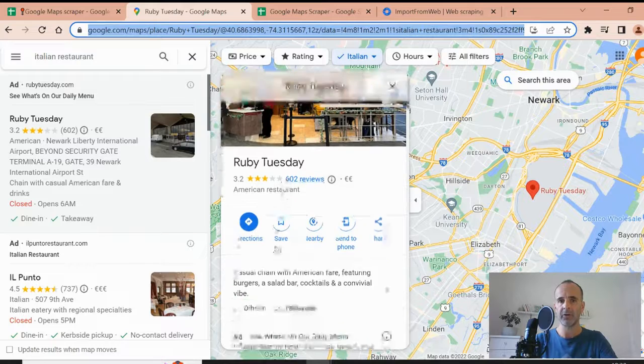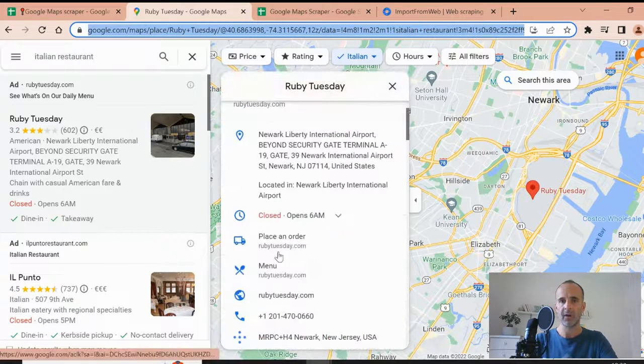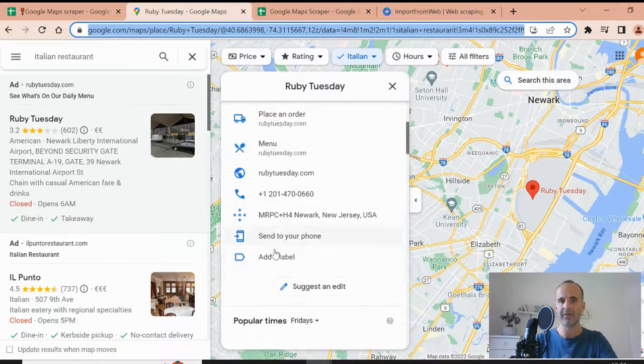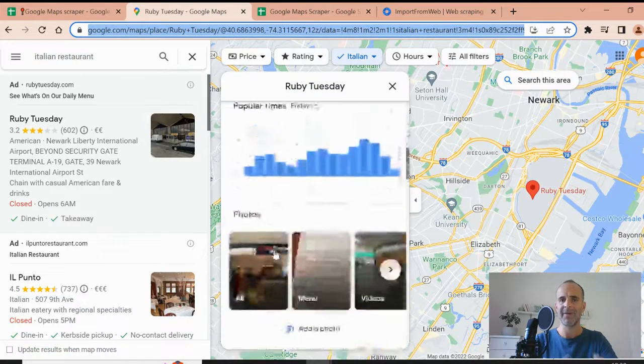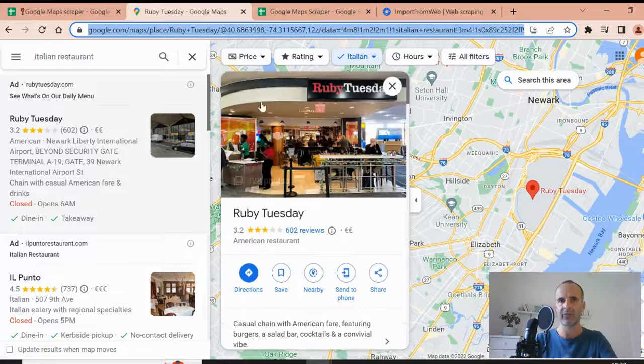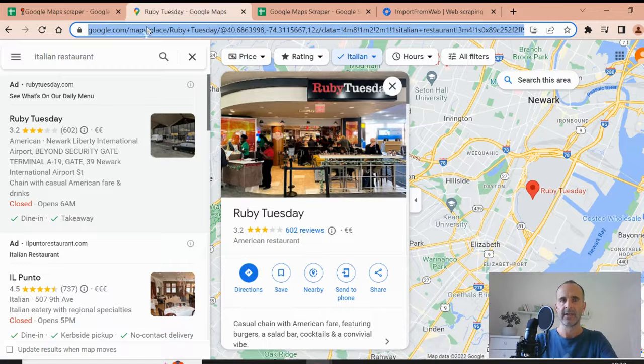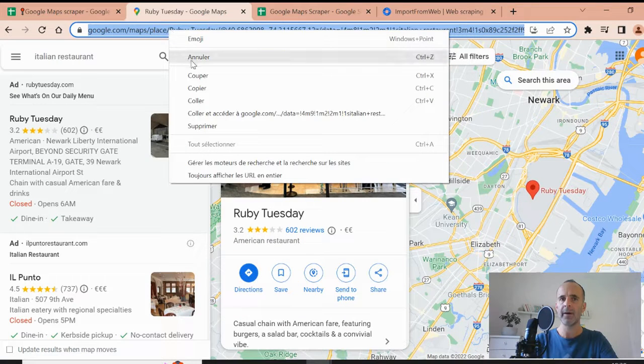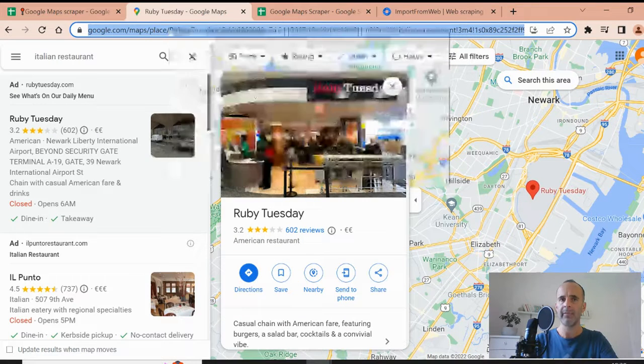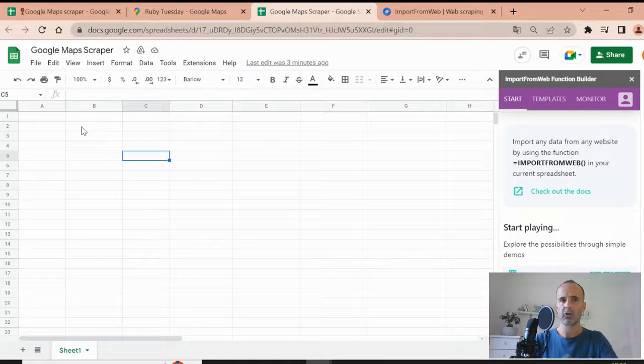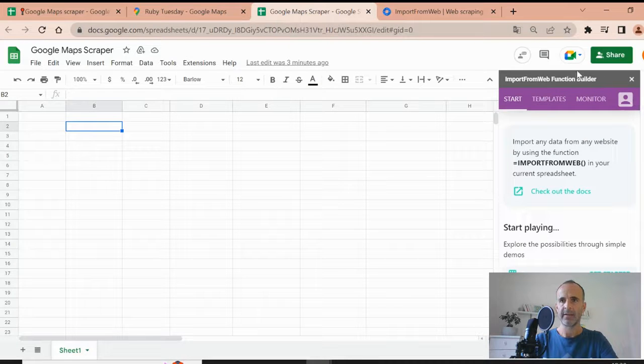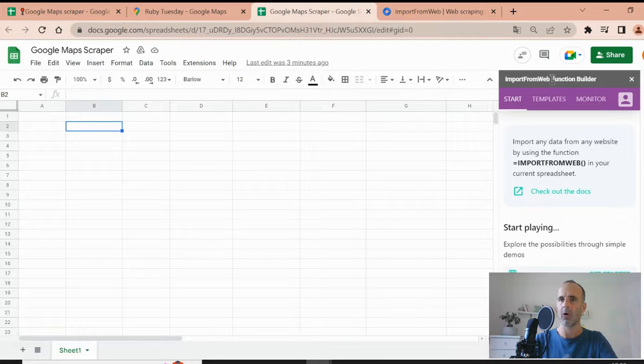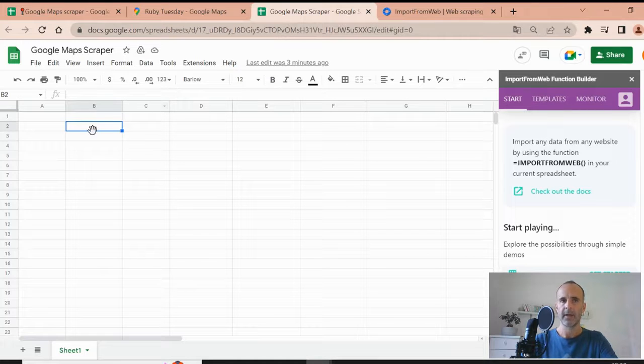You have reviews, the website, the address, the phone number. You have many data associated to that restaurant. So the thing I have to do is I copy the URL of that page and I go to my Google Sheets.